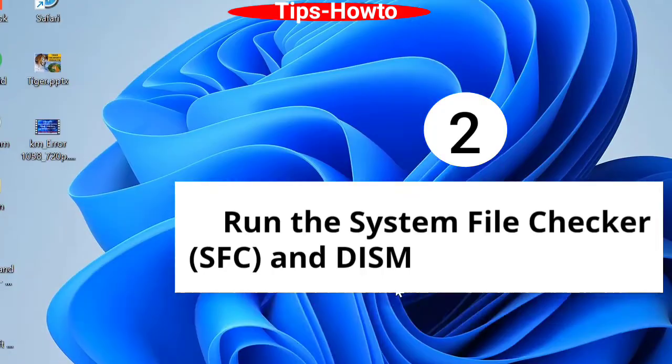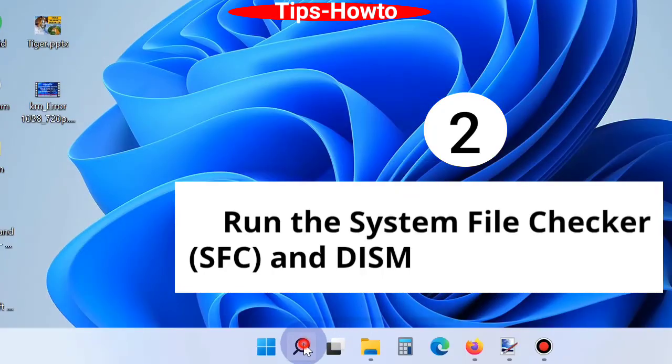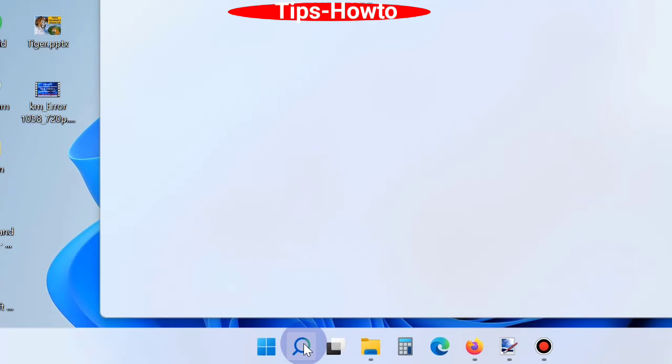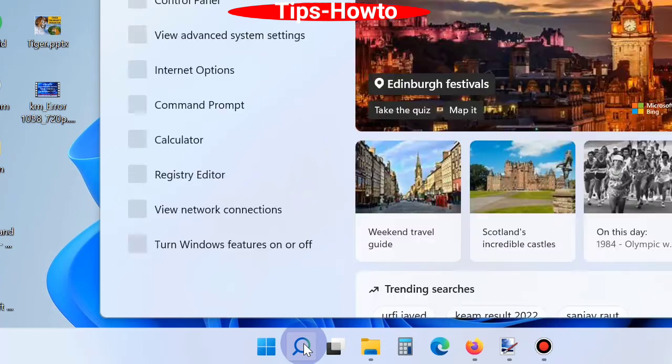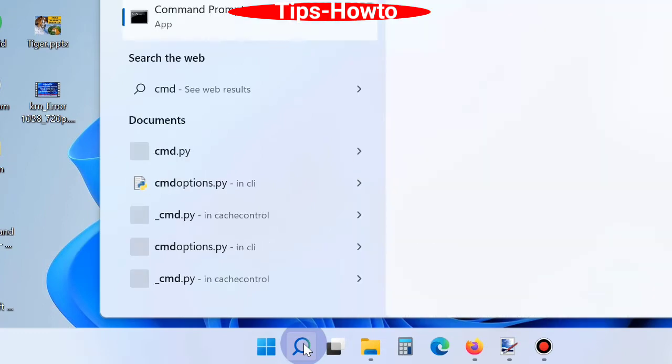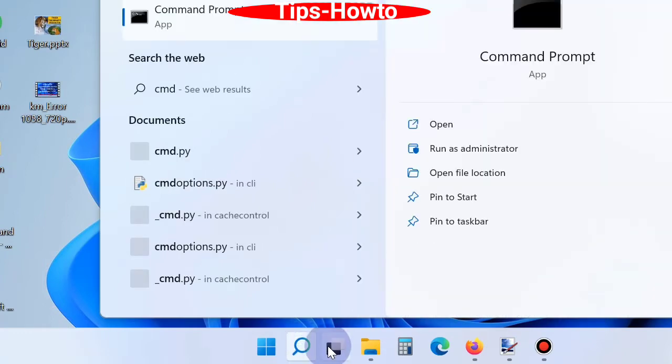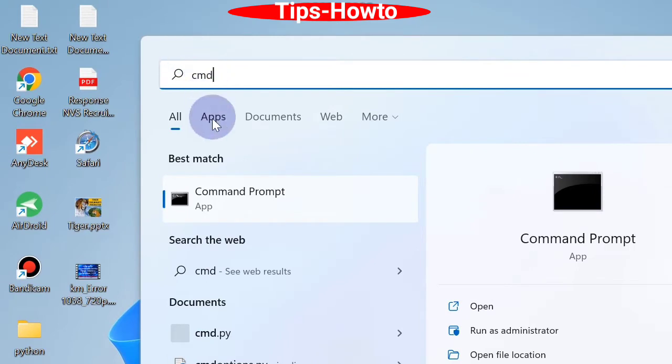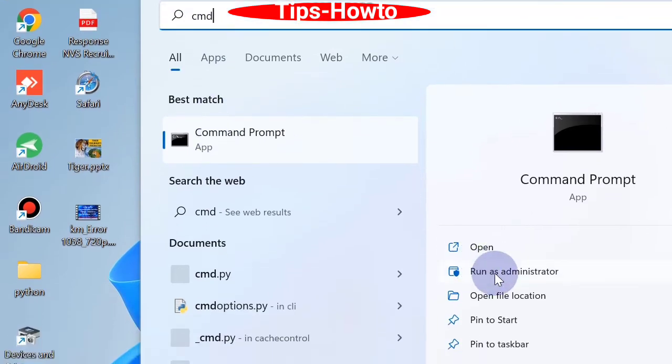The second workaround is run the System File Checker and DISM tool. Go to Windows search, type CMD, and open Command Prompt window as administrator mode.